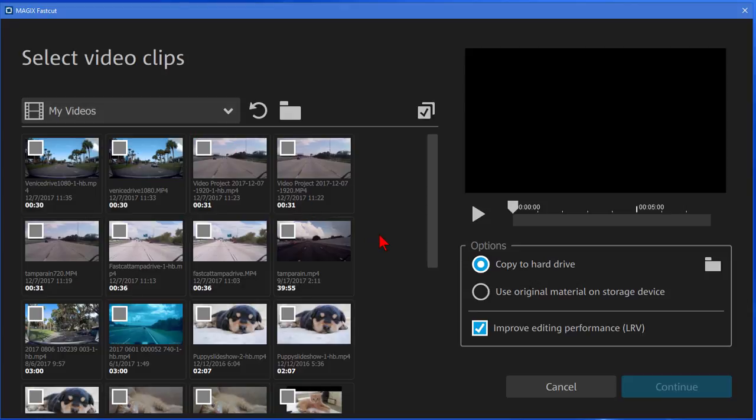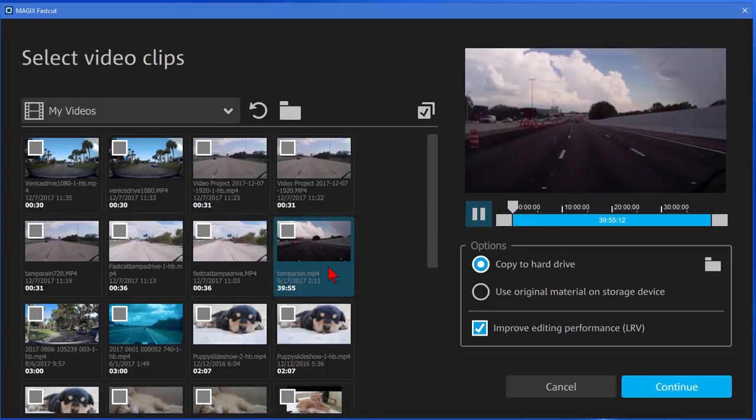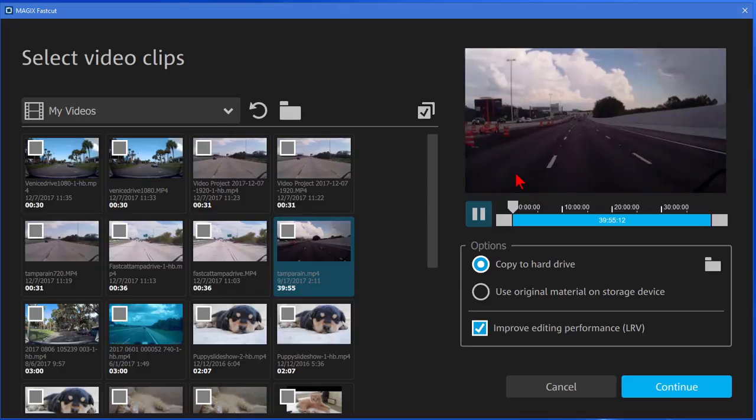What I'm going to do is I'm going to select the most boring clip that I can find and that boring clip is something that I shot with the dash cam of my motorhome while I was going down the interstate. It's a 39 minute clip. So we're going to double click that and you can see it looks like there.